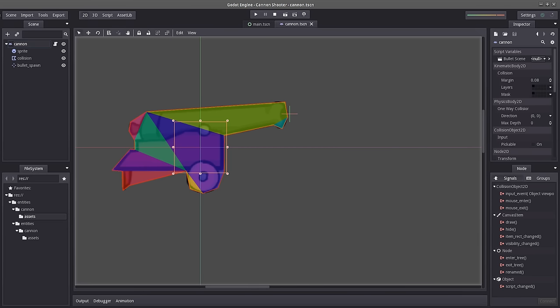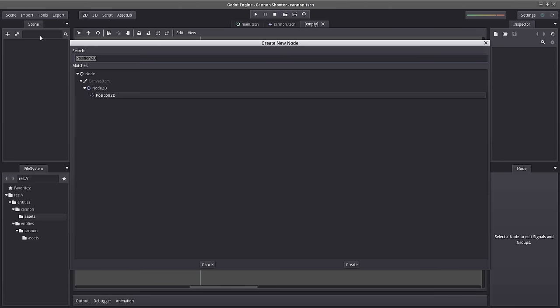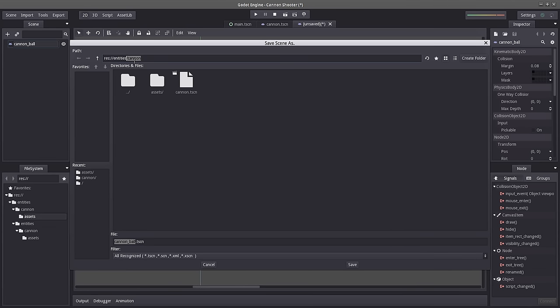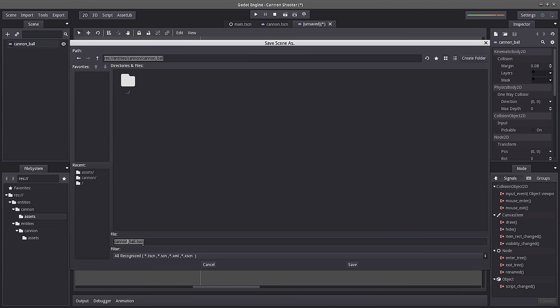Let's go to Scene > New Scene, hit the plus sign, and create another KinematicBody2D. The reason I'm picking KinematicBody2D for everything is because it gives me full control of the physics — there are no unexpected movements or weird friction that happens in the air. I want control over my code. Let's name this 'cannon_ball' and press Ctrl+S to save. I'm going to create a new folder inside the cannon folder, because only the cannon will shoot this type of bullet. Let's name this folder 'cannonball', and inside it we'll save cannonball.tscn.